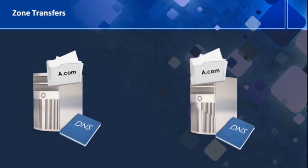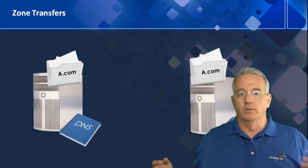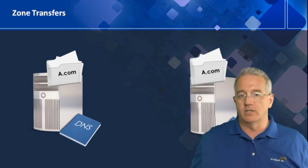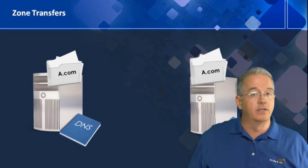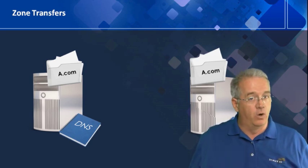Now, if I do stub zones, this is also transferring to a secondary server because the stub zone is read-only.